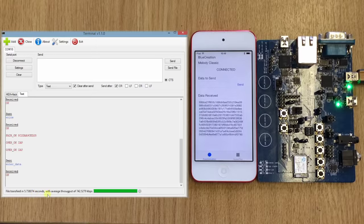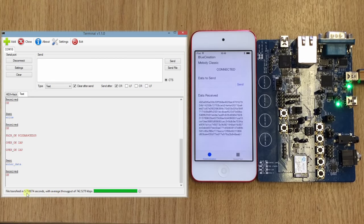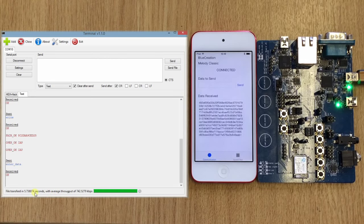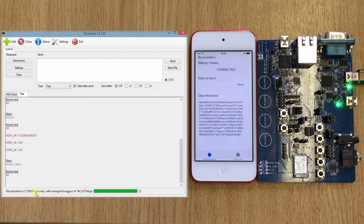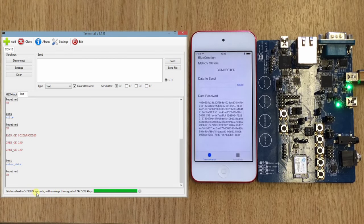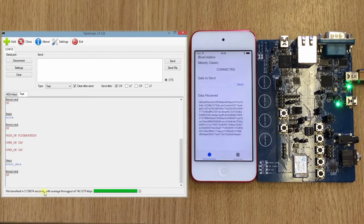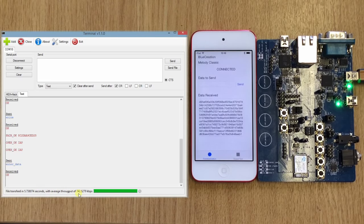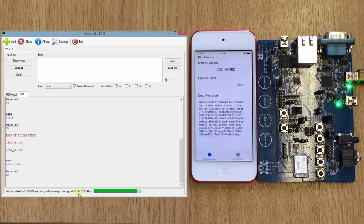And when the file is finished, we will give the amount of time that was spent sending the file and the average throughput for sending that file.